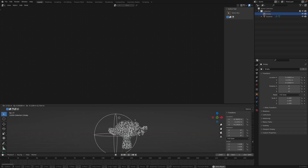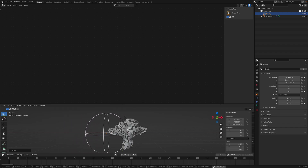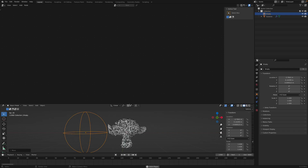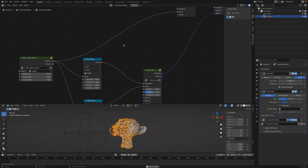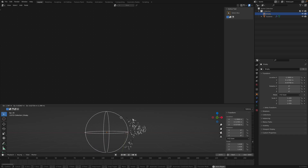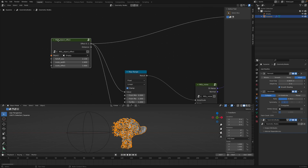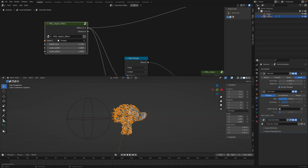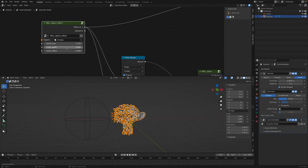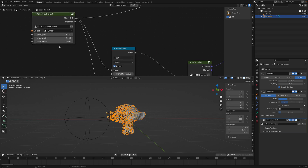The ripple is controlled based on the distance. The funny thing is that if it's inside the influence, the ripple disappears. So there are actually two effects going on. This object effects node gives you control over the empty and the objects based on distance. There's a falloff distance, a scale width, and a scale effect — like an overall multiplier for the whole thing.